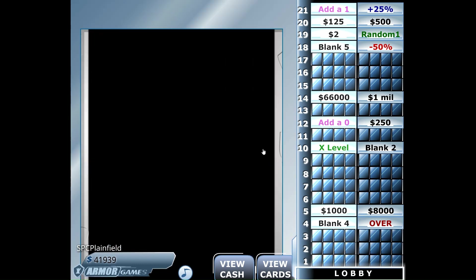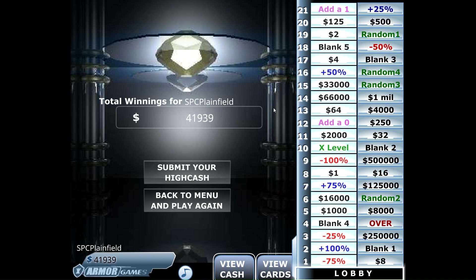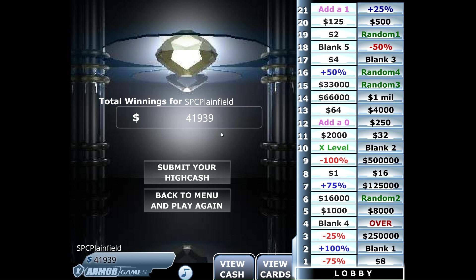So let's take a look at the rest of the board. Thanks for watching and have a great day. We'll see you next time.